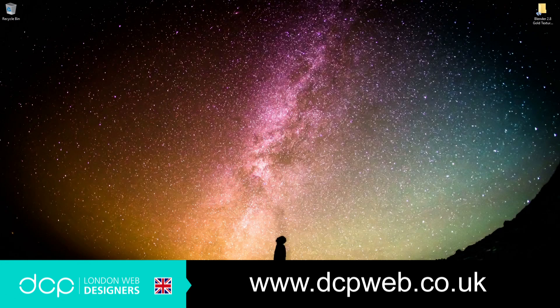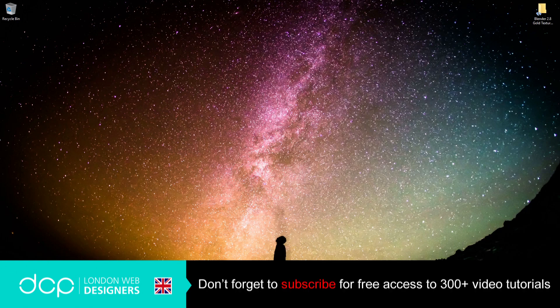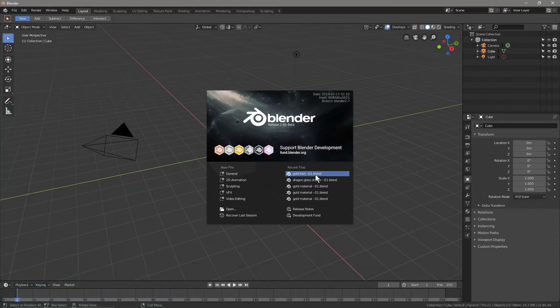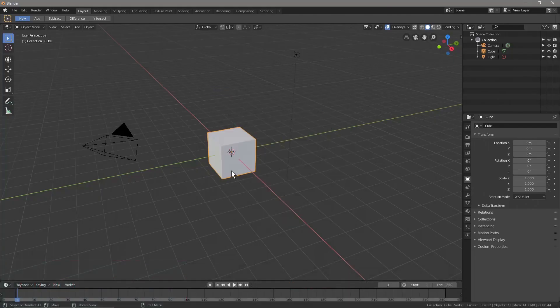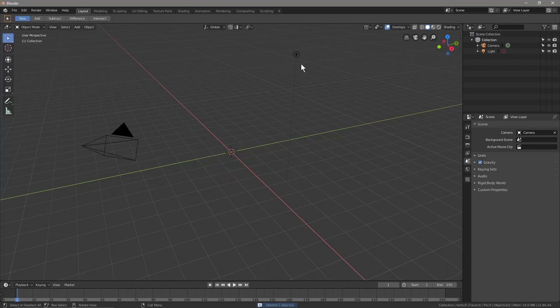Hi, welcome to this DCP web tutorial. In today's tutorial we're going to use Blender to create some gold textured text. Let's open up Blender and like usual we'll click on General, we'll click on the cube and delete that.